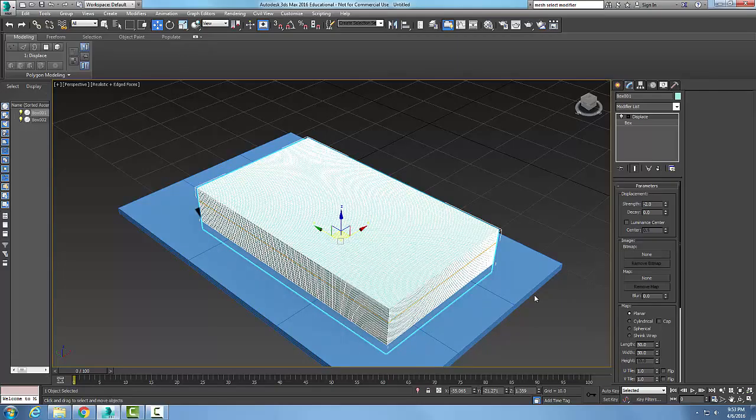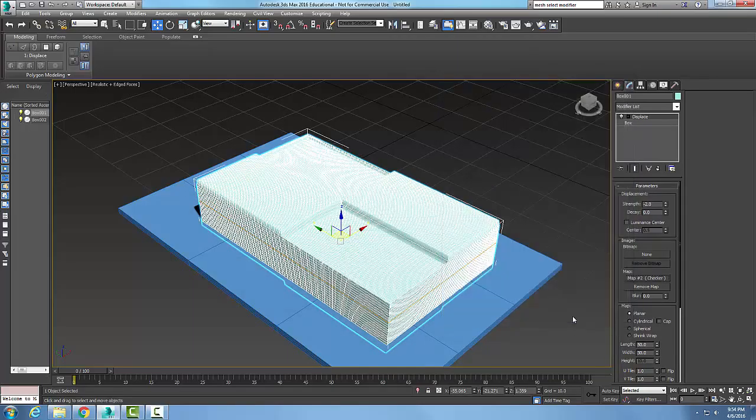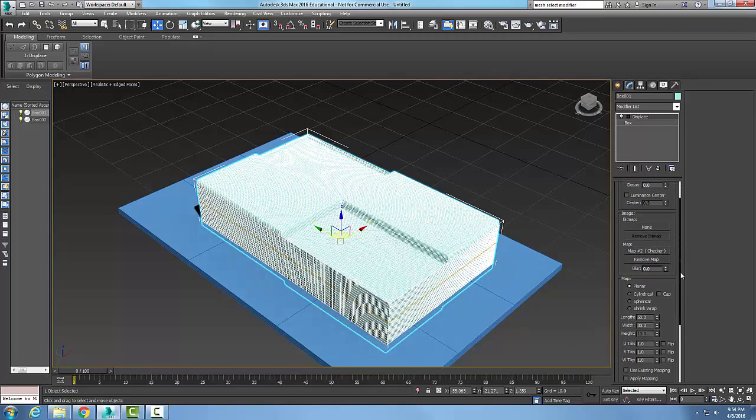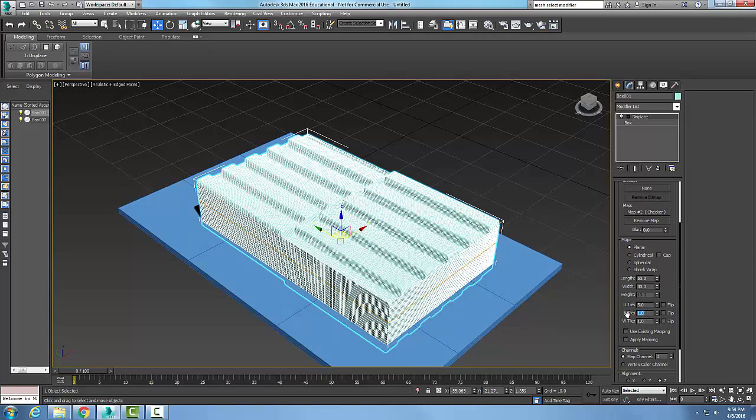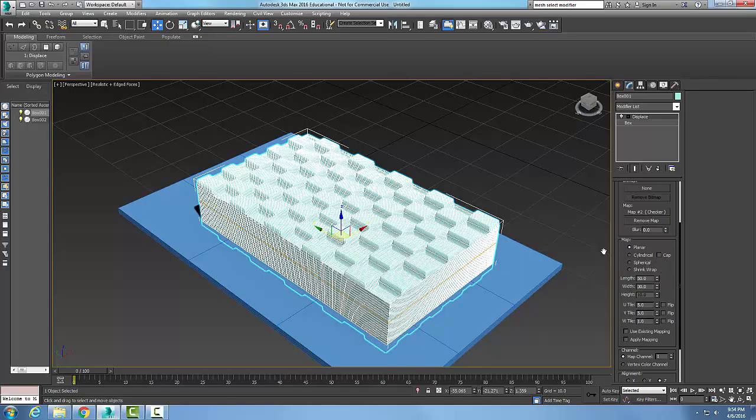I can also go to the mapping group to assign a map to the object. I can choose any map to the object that I want to displace. I could go like checker and I might want to come in and change some properties of my mappings. For example, I want to change my tiles. I might want to go five and five. Now I am applying that displacement of that checker map onto the surface.